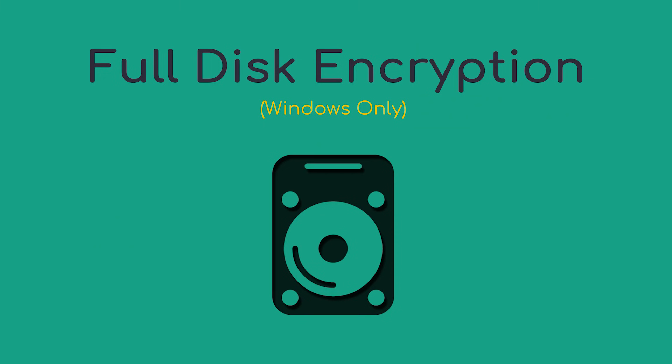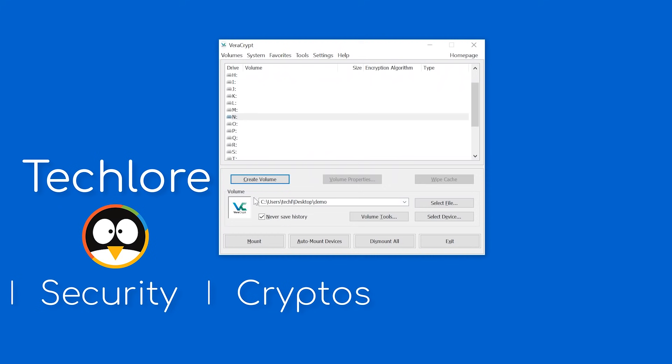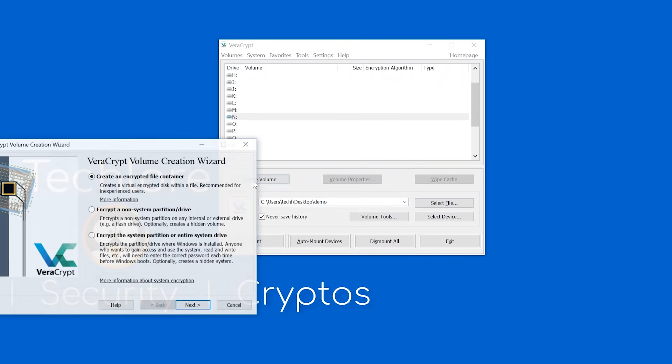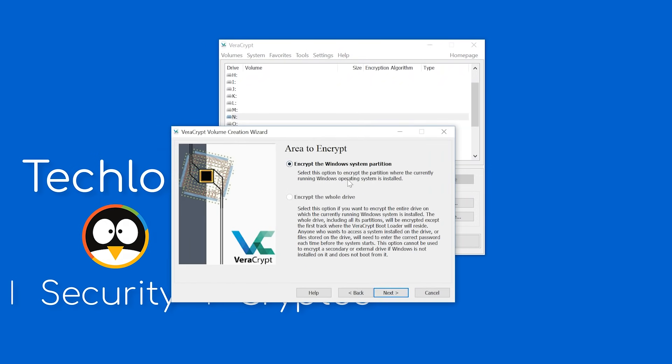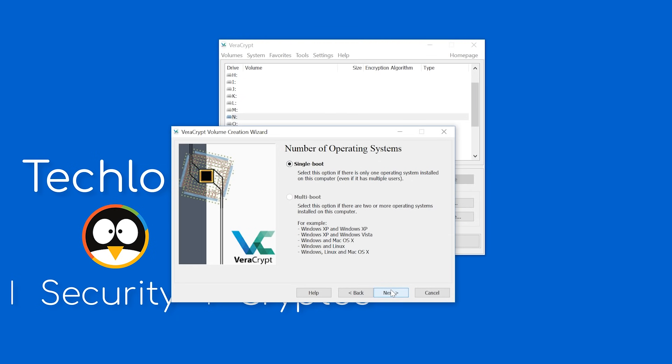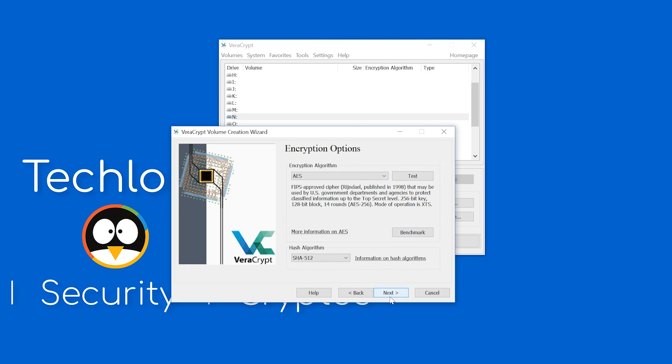Now let's cover full disk encryption. The process is very similar, so there shouldn't be any major surprises. Click Create Volume. Now select Encrypted System Partition. Select Normal. Encrypt the Windows Partition, unless you want to do the entire drive. Select Single Boot, unless you're dual booting with another operating system.